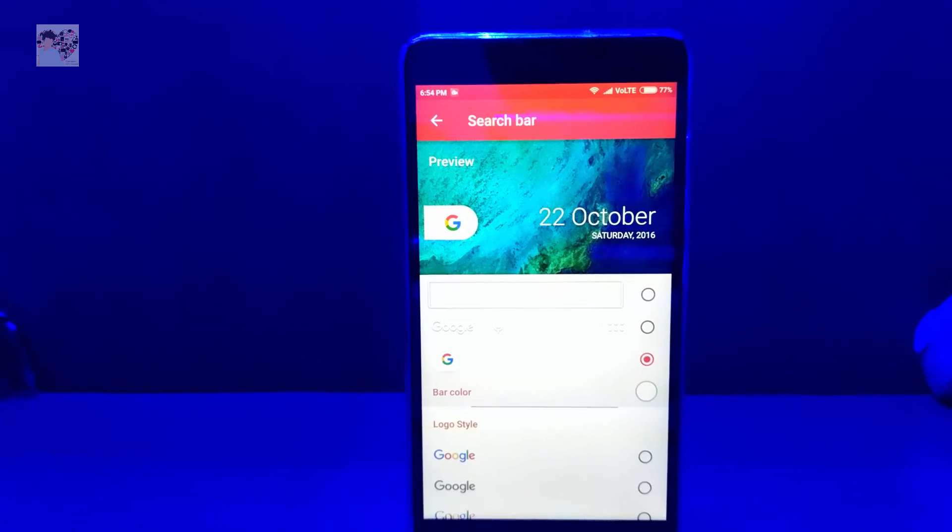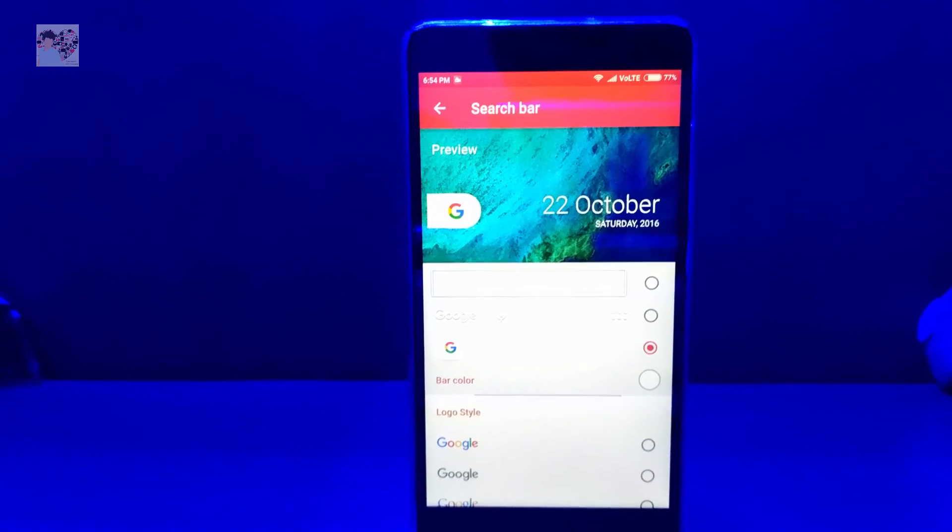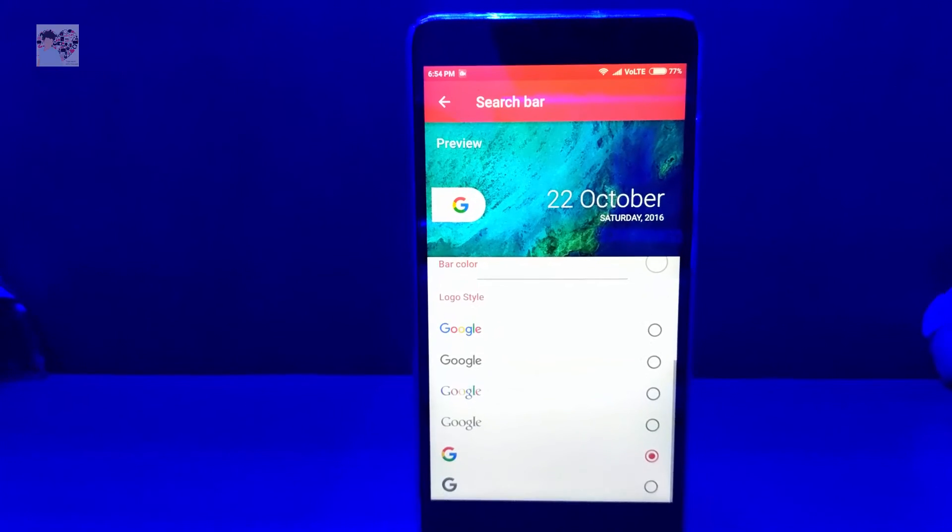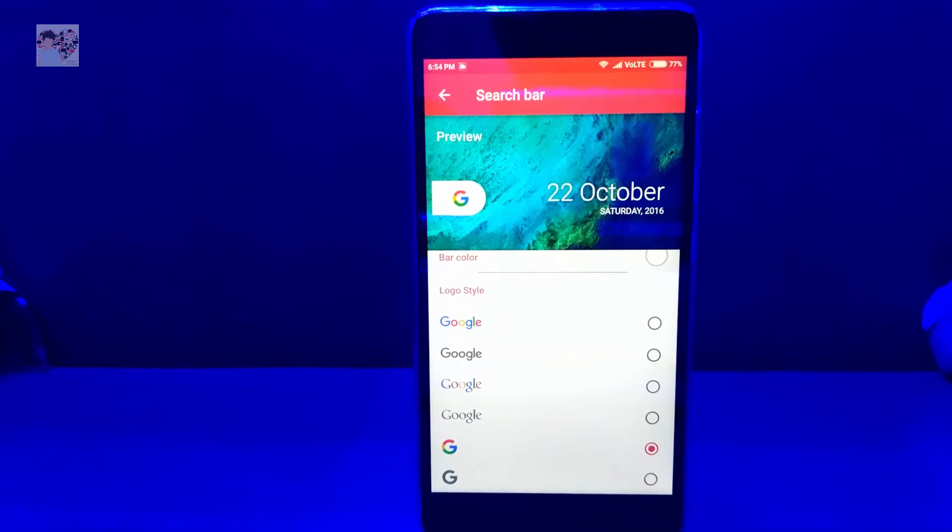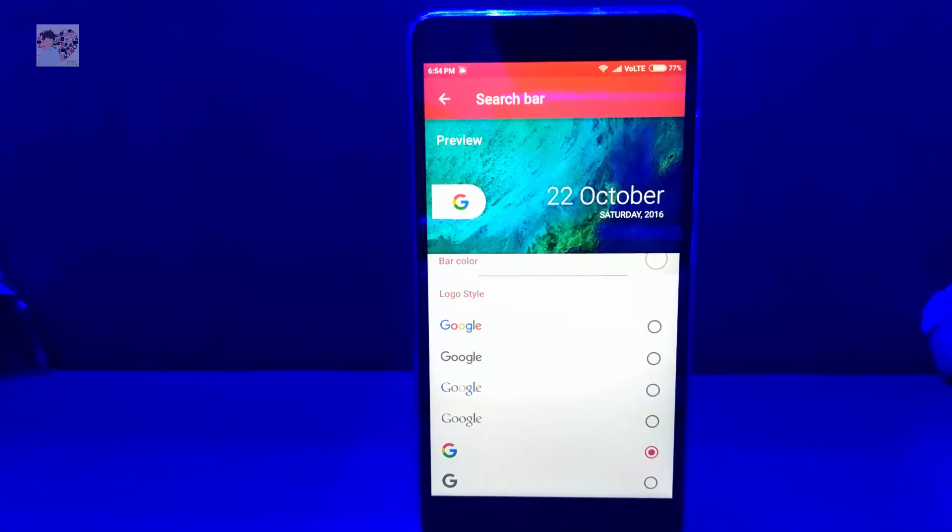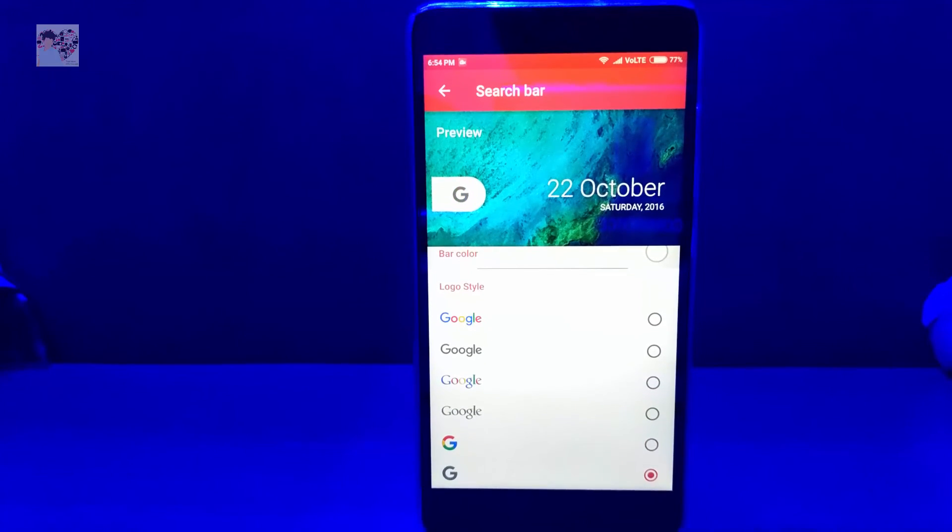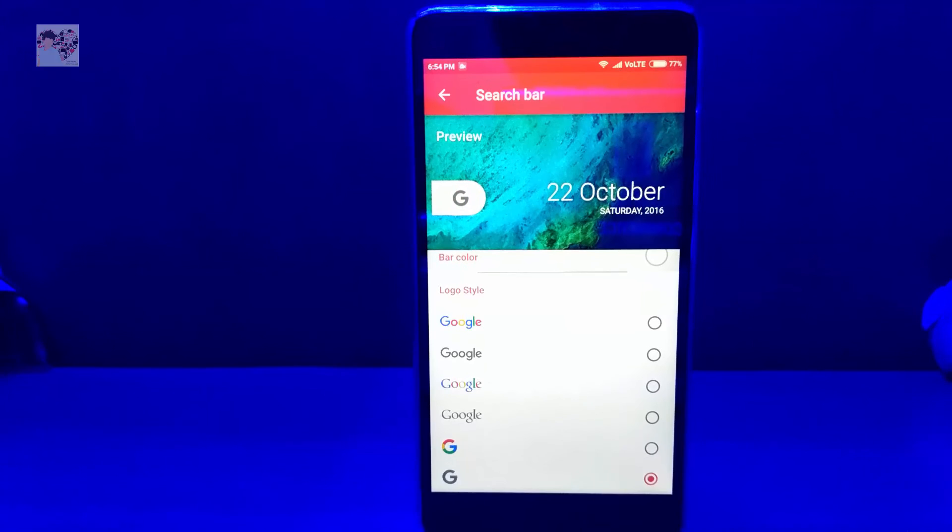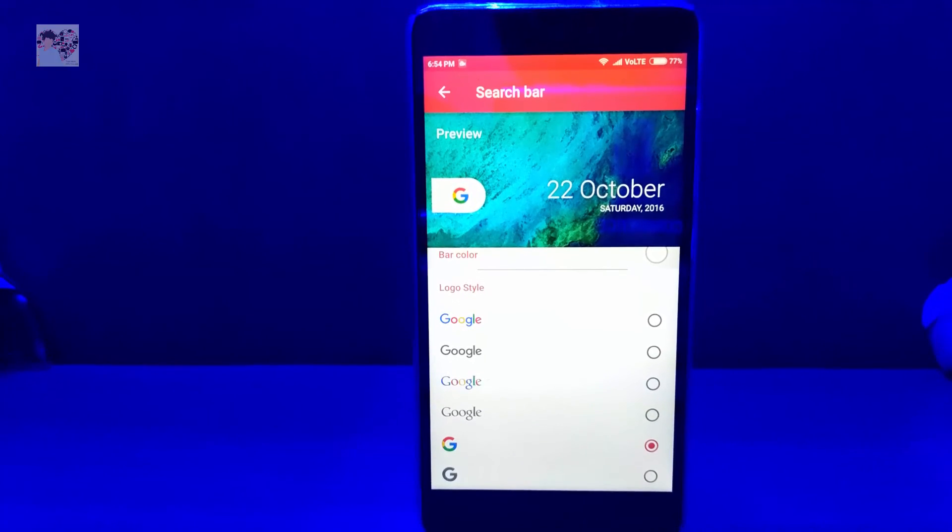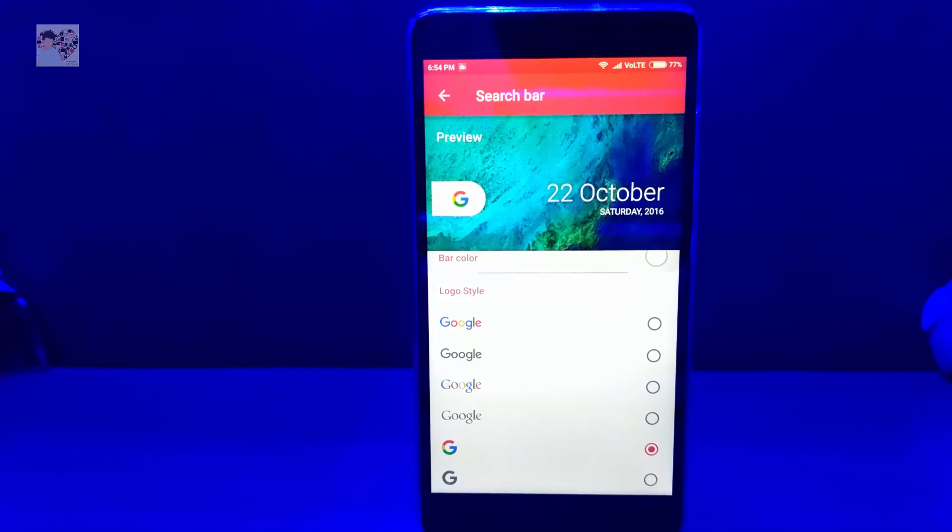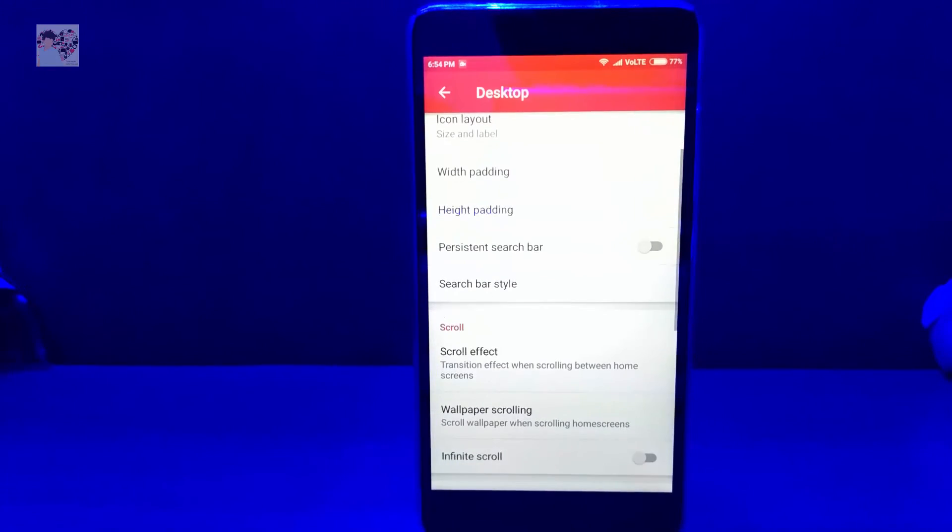Select the new persistent search bar or the Google search bar. As you can see, I've already selected the new Google search bar. Select the colorful one, and you can also select the black and white. I selected the colorful one, whichever you want to.